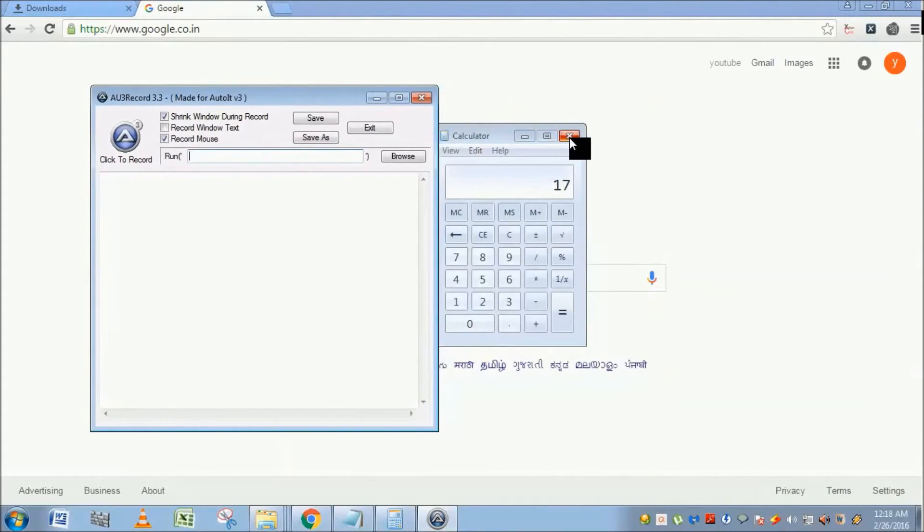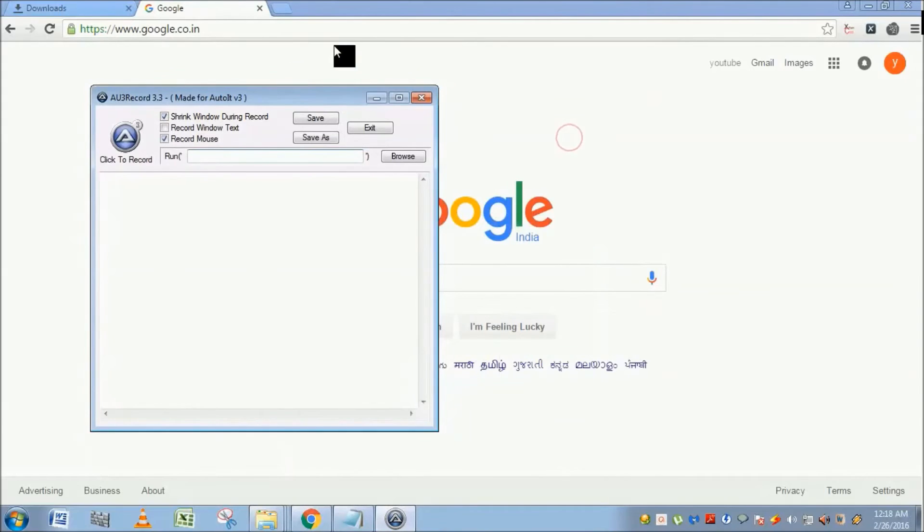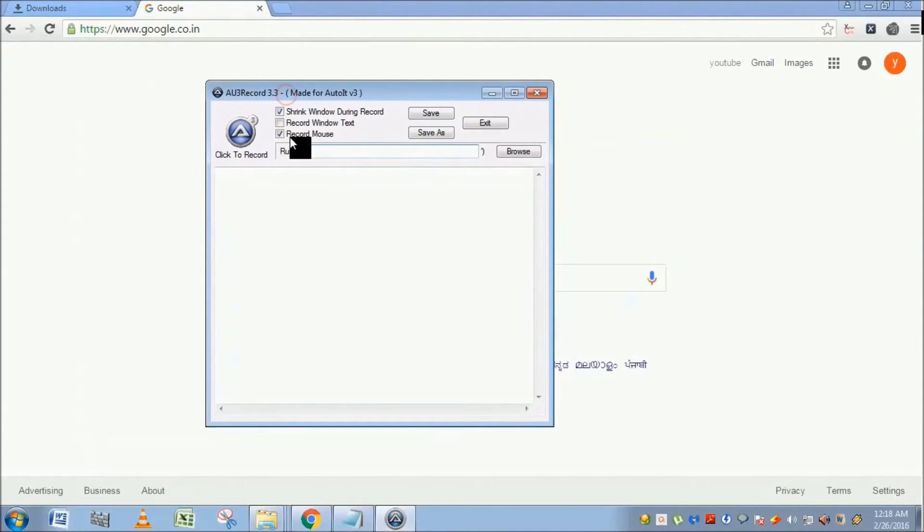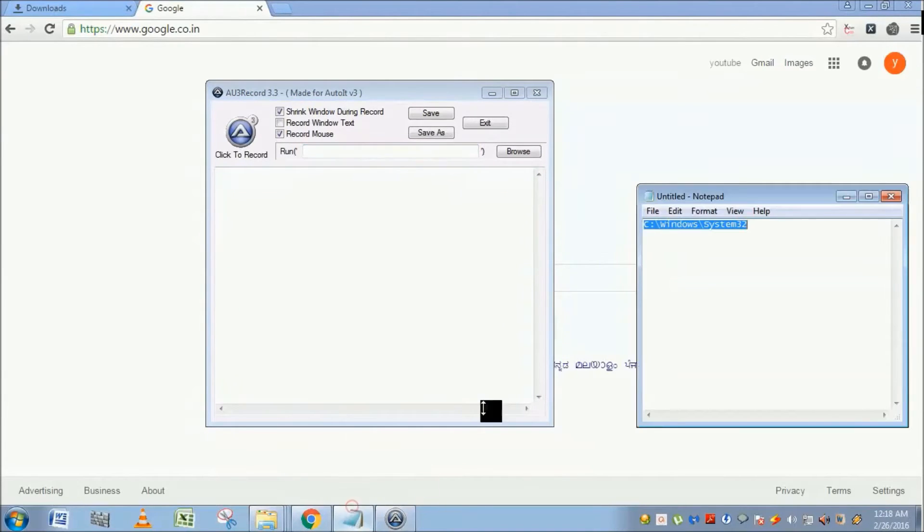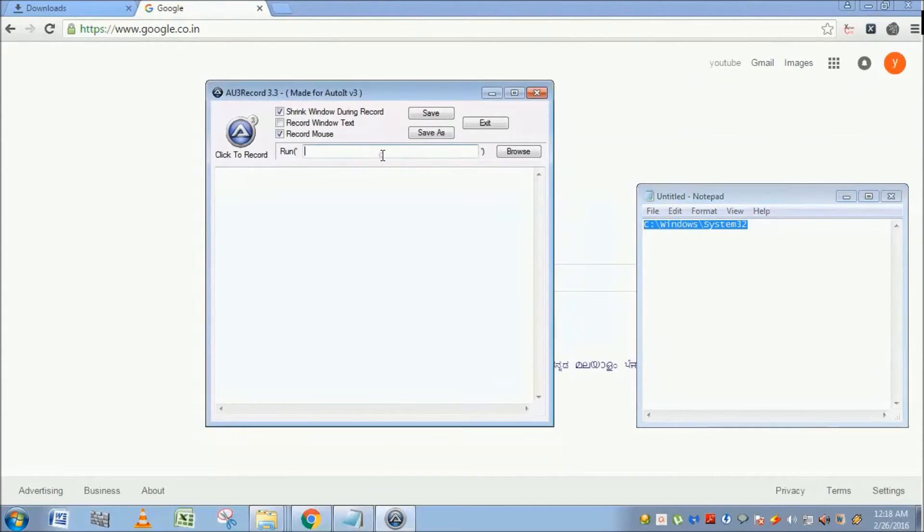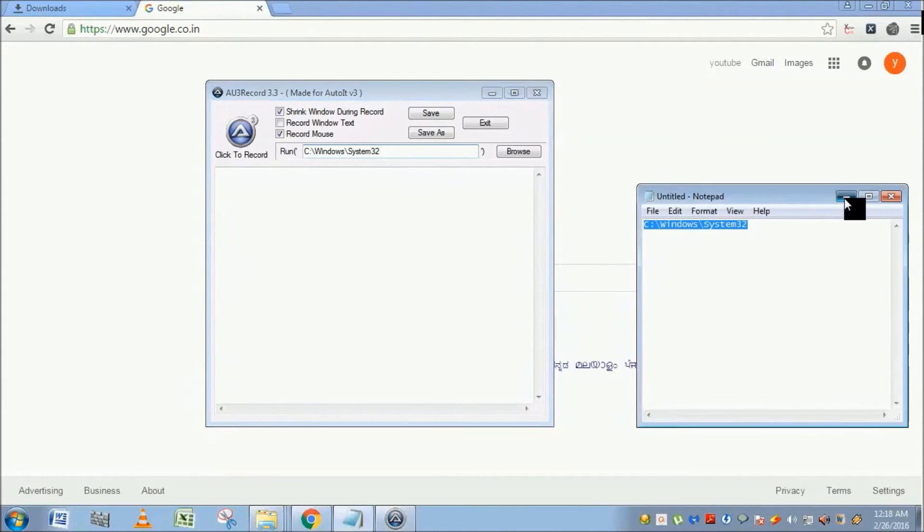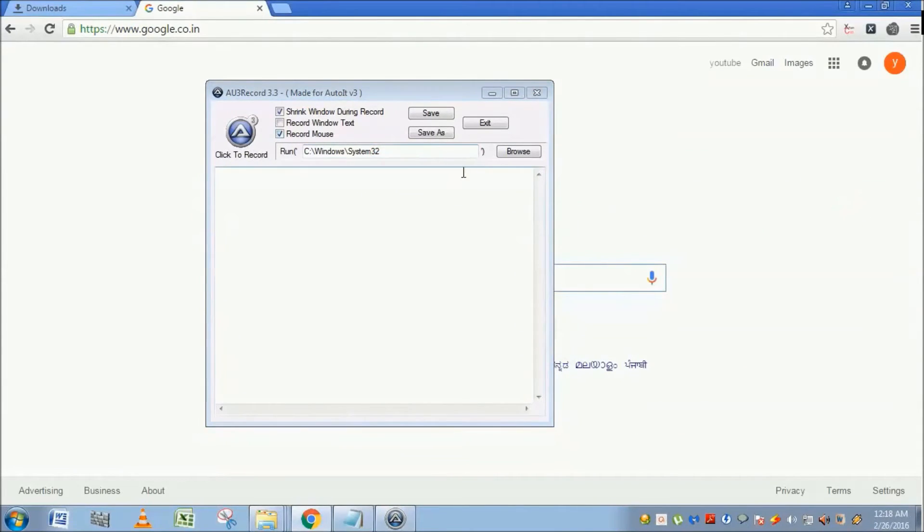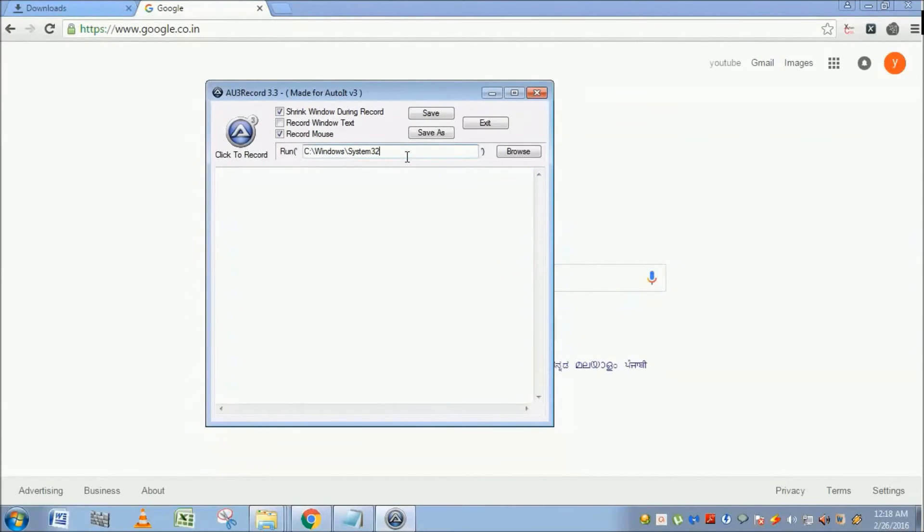And I'm going to use this Run text box to launch the calculator. You should provide where your application is. My calculator application is present in this path, but of course it may vary depending upon the OS version - calc.exe followed by the path and file name.